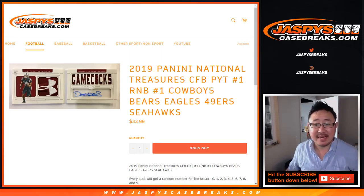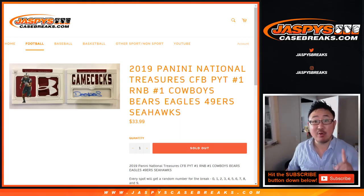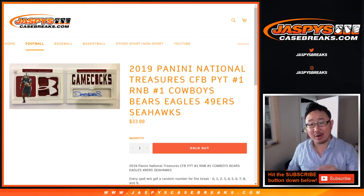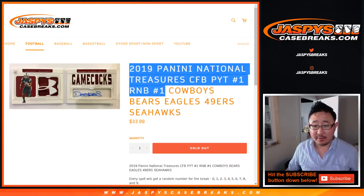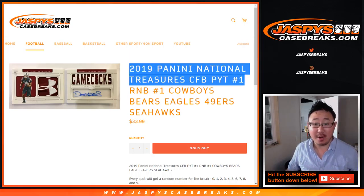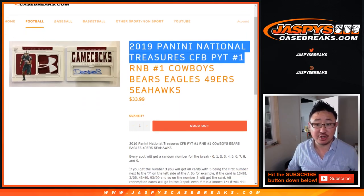Hi everyone, Joe for JaspiesCaseBreaks.com. This is the random number block randomizer video for pick your team number one, National Treasures Collegiate Football, just dropped today.